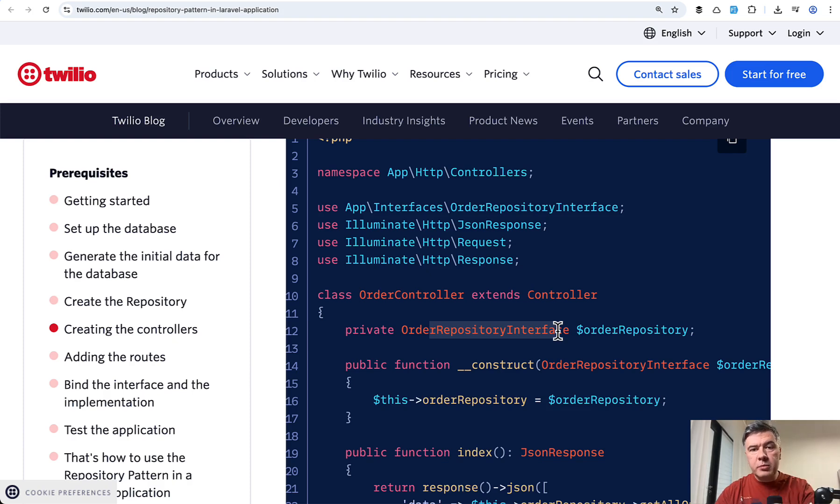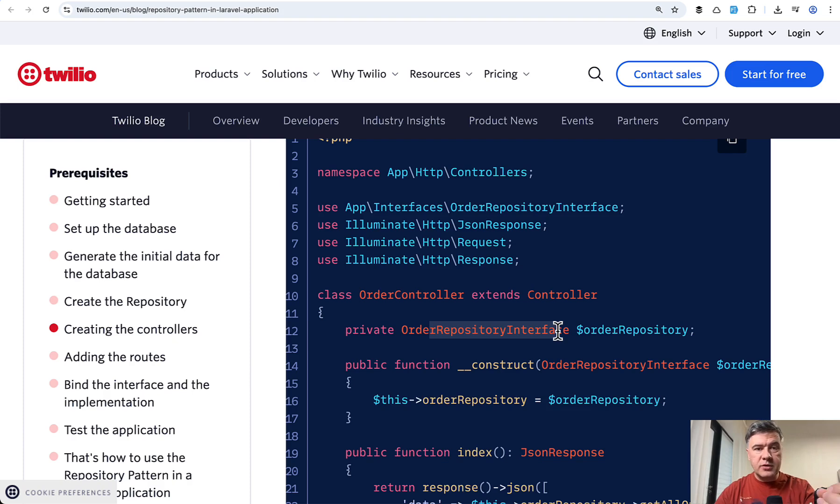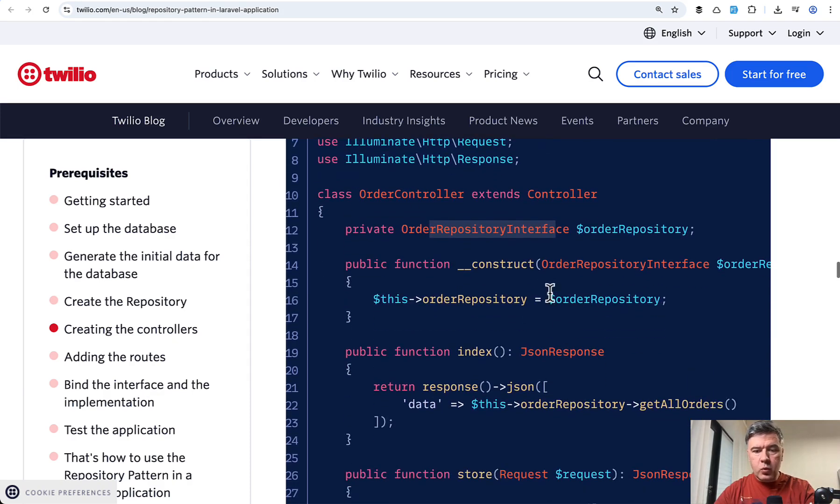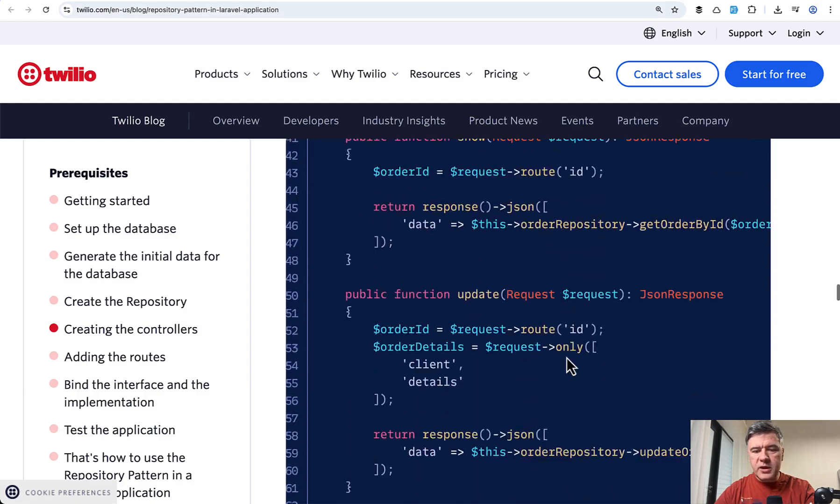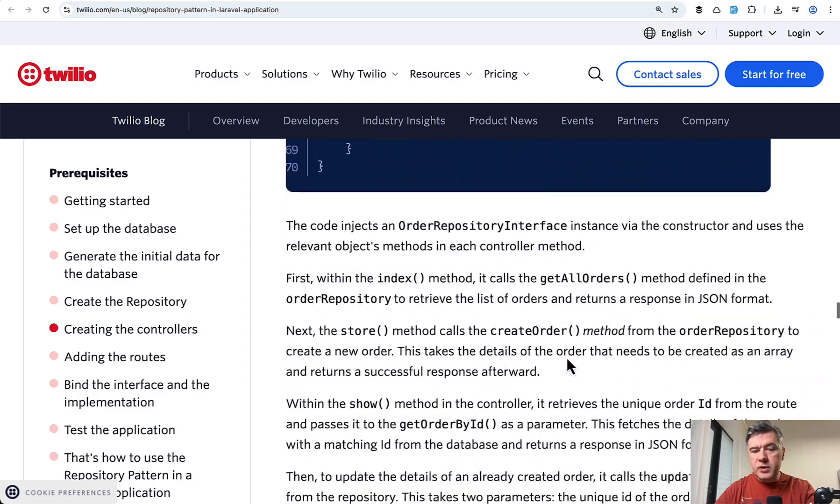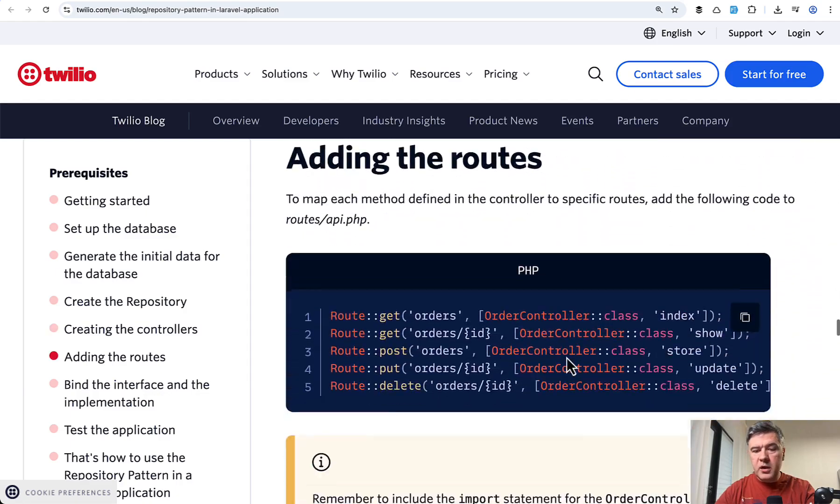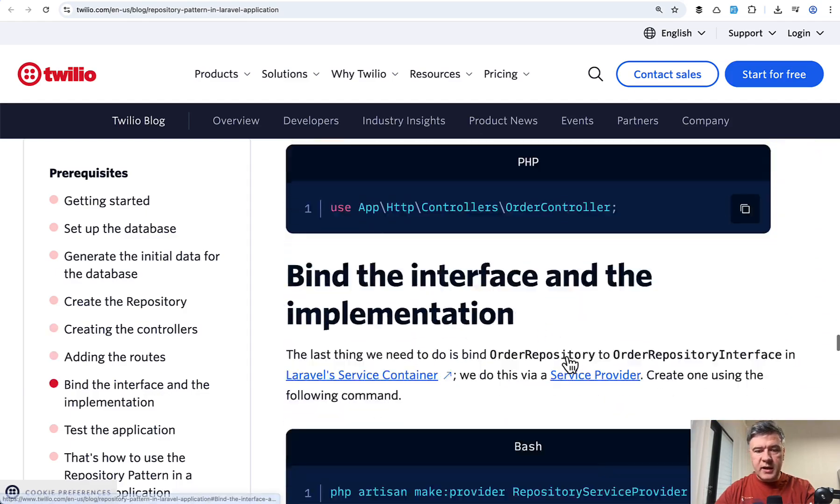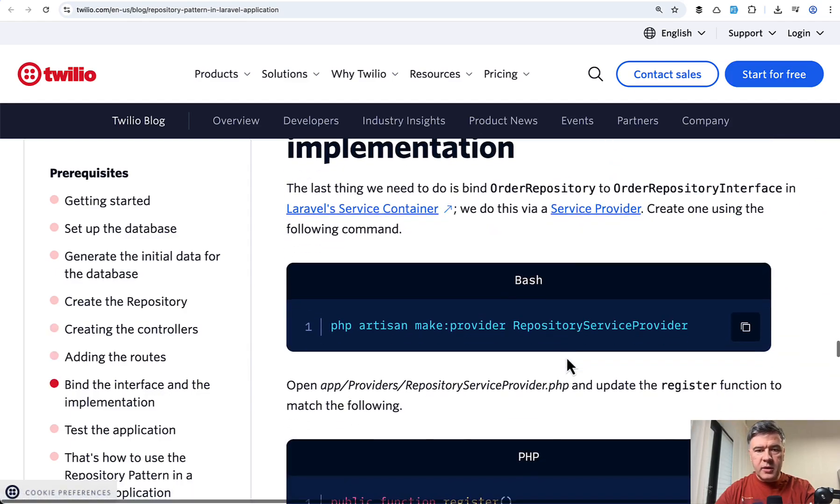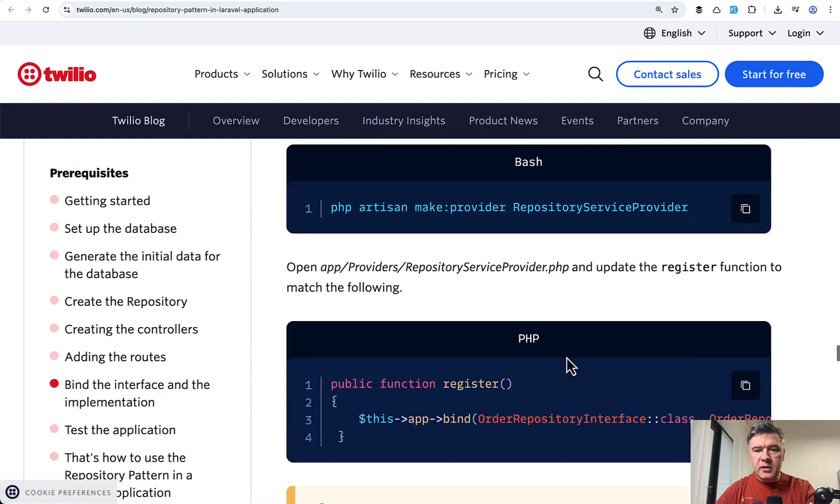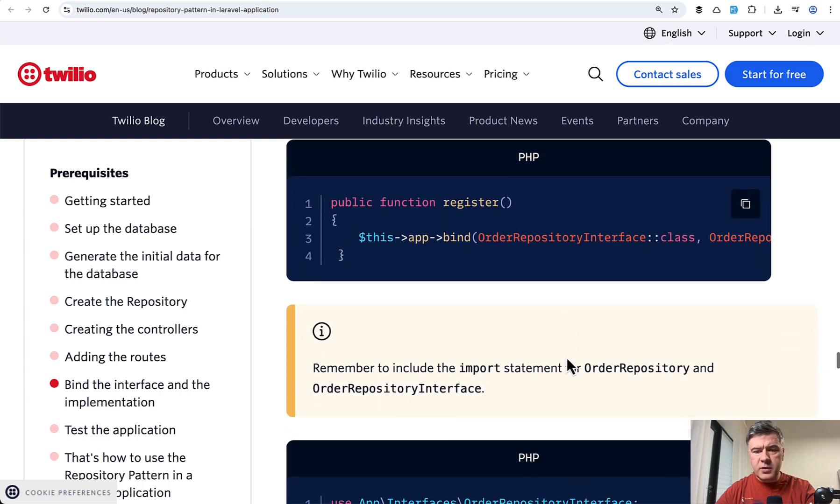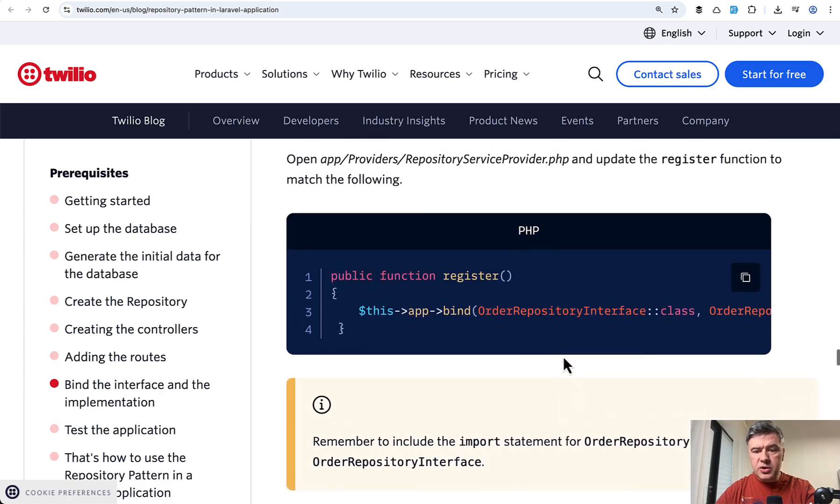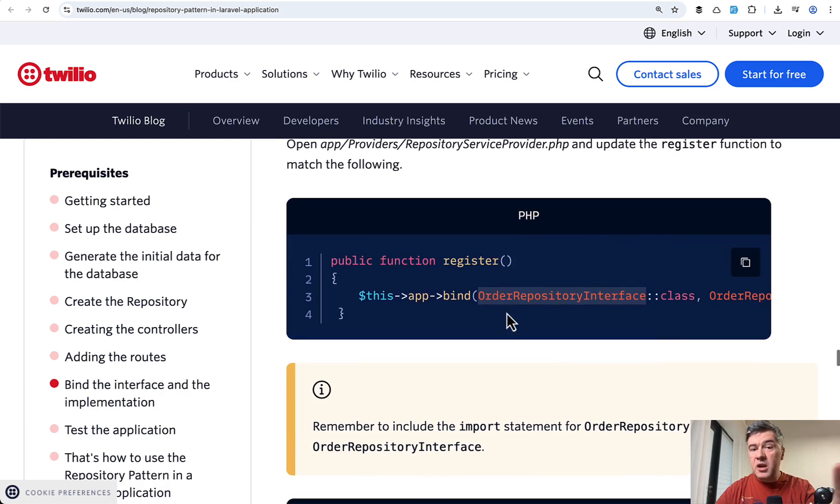implementing that interface. So you could easily replace one repository with another repository. In this case, you have one order repository and potentially you would replace it with what exactly? So in the binding, in this case repository service provider, you just bind the interface to specific repository.